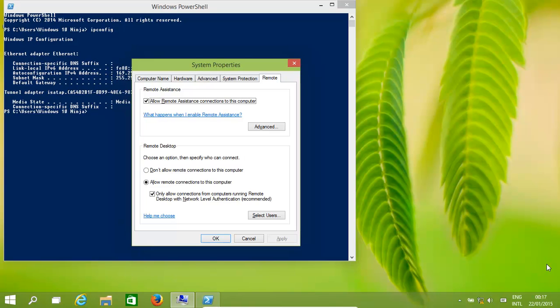Hello, today we're going to have a quick look at how to set up remote desktop access on Windows 10. The same applies for Windows 8.1, 7, and Windows Server. We want another computer somewhere else to be able to log into our computer and use it.